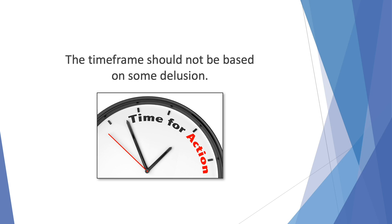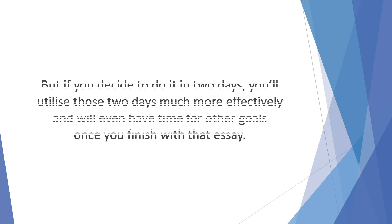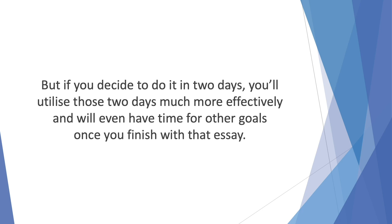If you have an essay due next week and you keep delaying it or doing it in bits, paragraph to paragraph a day, it'll get tiresome and boring. In the end, it might not even make a lot of sense. Plus, you'll lose the sense of urgency that would make you more productive. But if you decide to do it in two days, you'll utilize those two days much more effectively and will even have time for other goals once you finish with that essay. The less you linger on with the task at hand, the better.